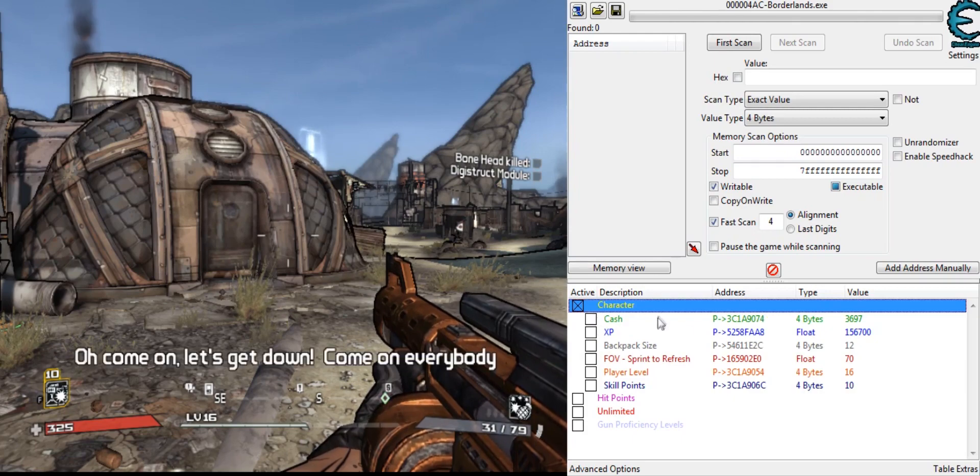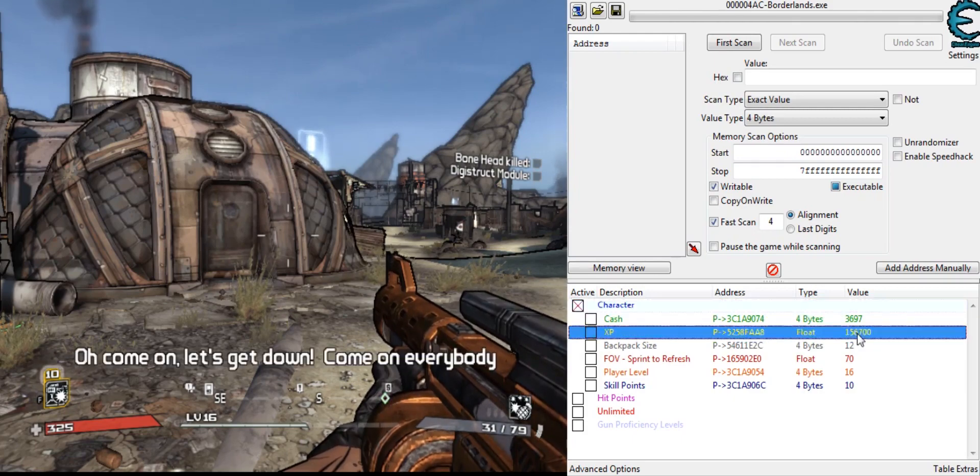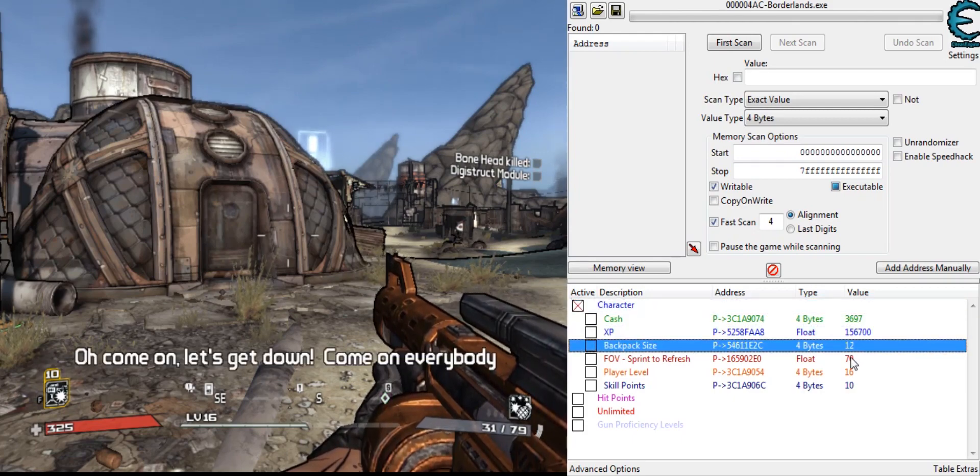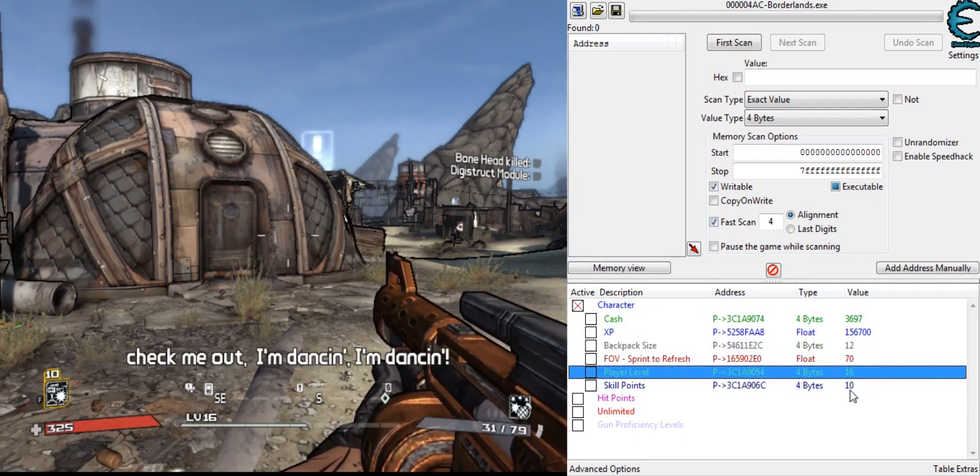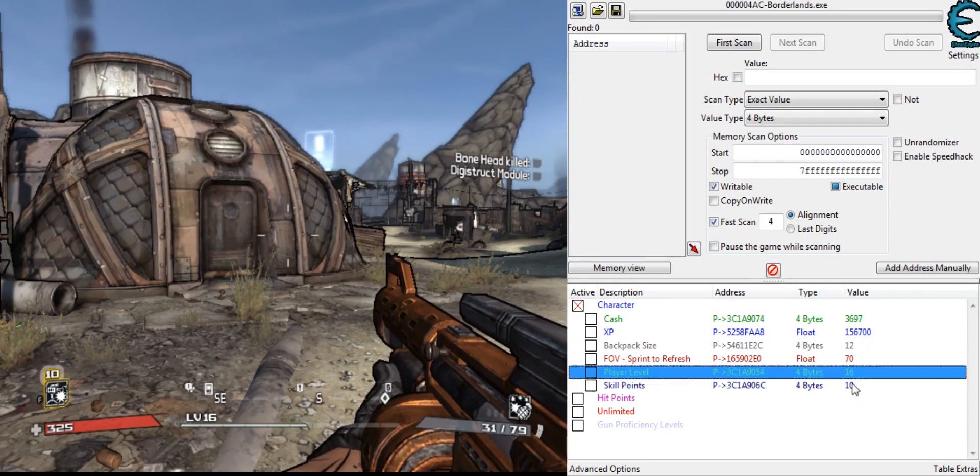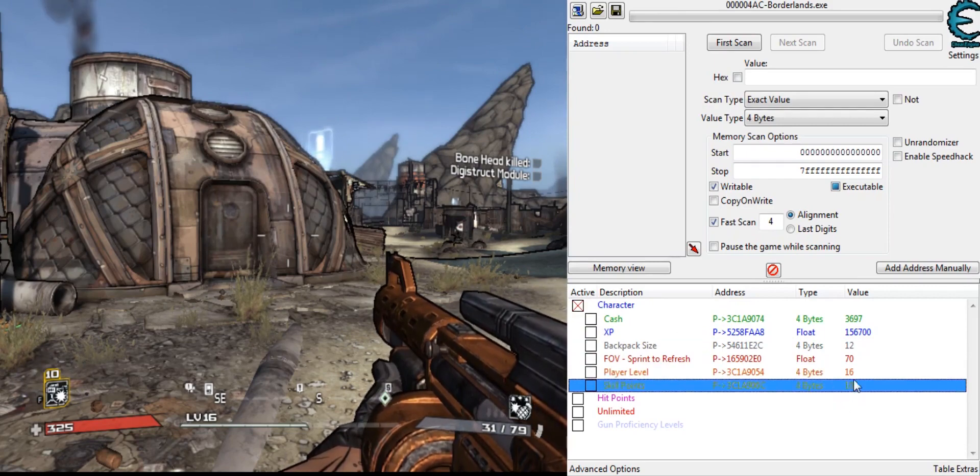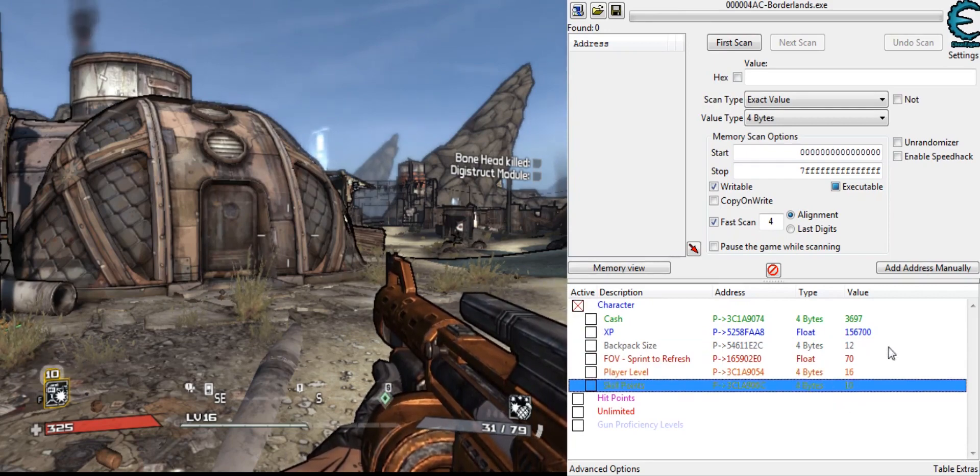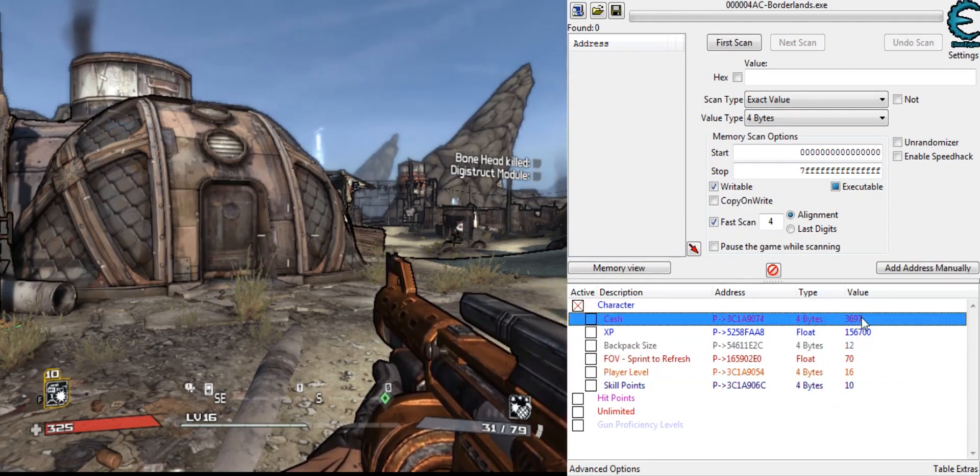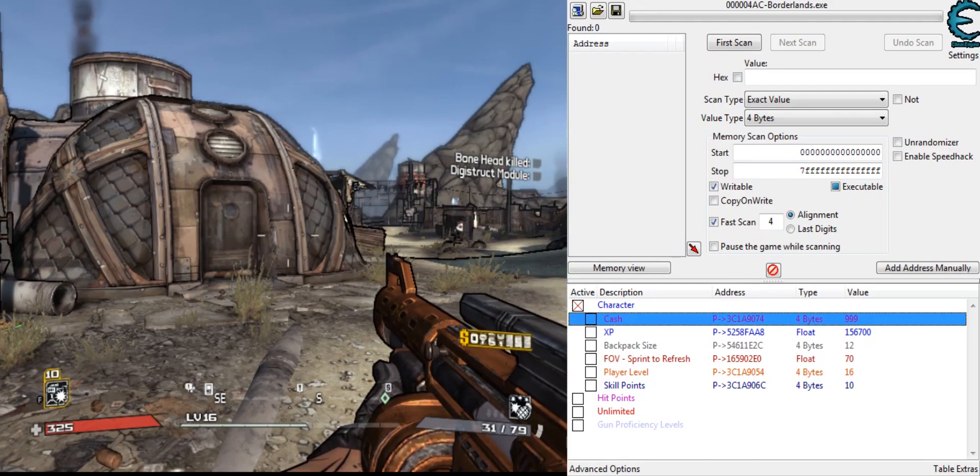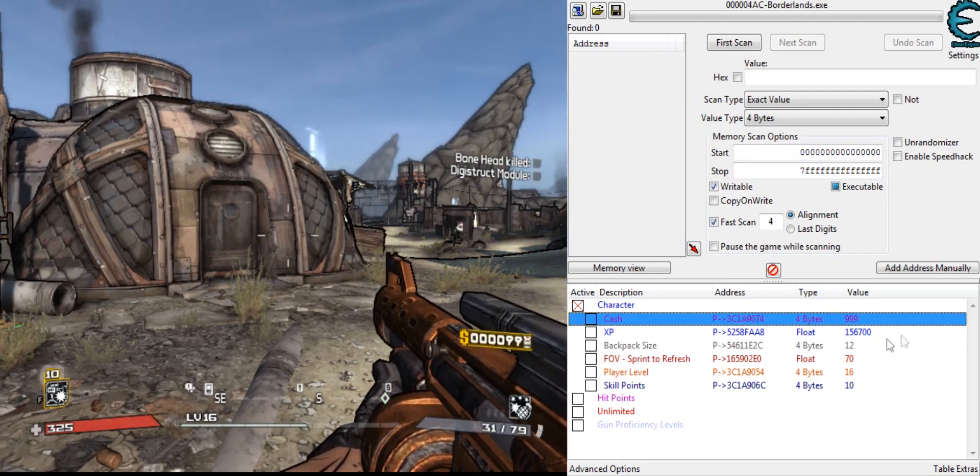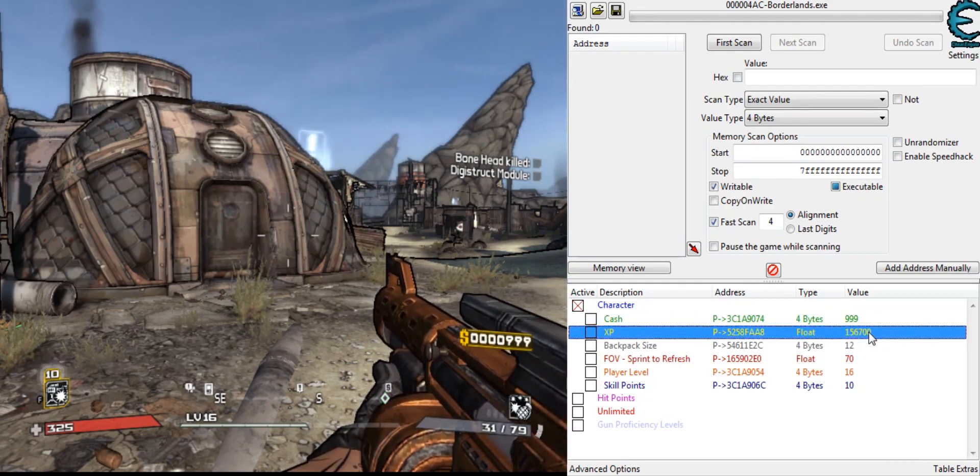Under character, we have cash, XP, backpack size, FOV, player level, and skill points. For cash, we can just change it to like 999 or whatever. See that change.